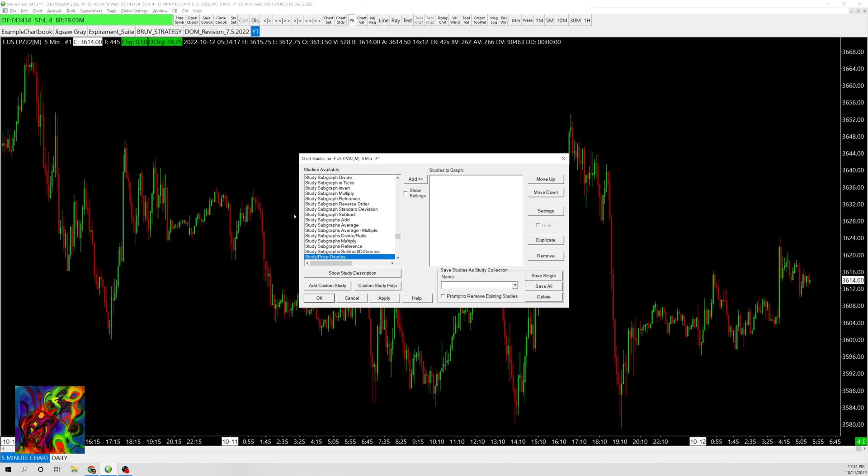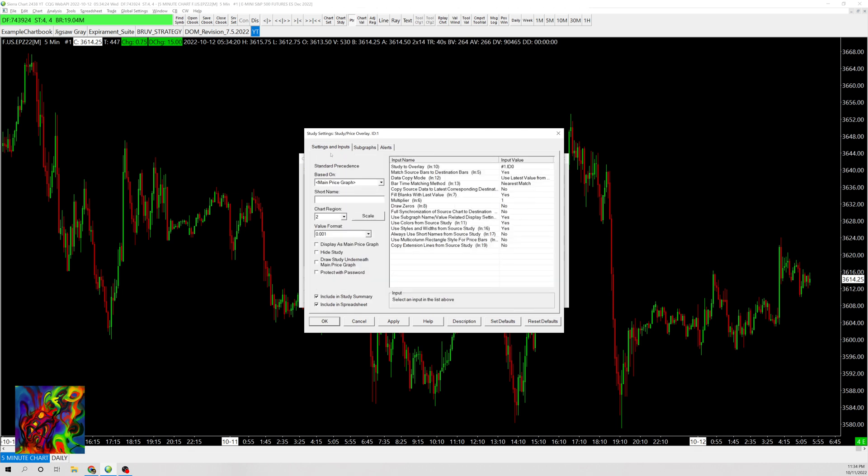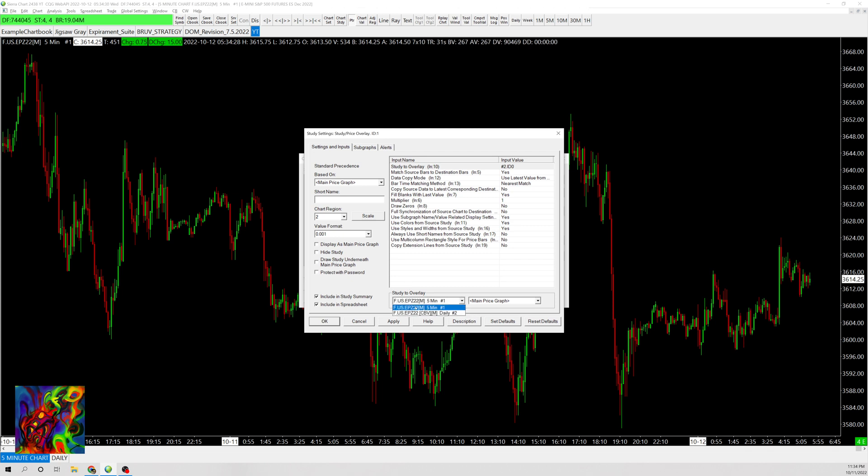Here it is. I'll add this. Now go to Settings and Inputs, and Study to Overlay. You'll see the two charts we have.